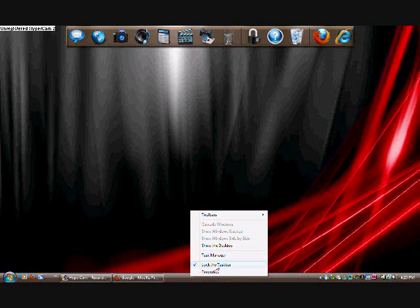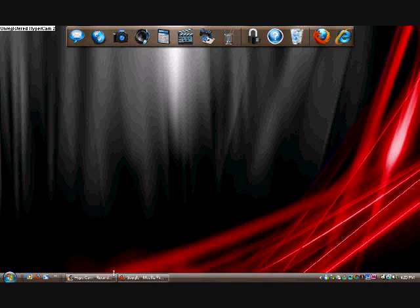First thing you have to do is unlock the taskbar. Just right-click and choose the Lock the Taskbar button. It will probably be checked, you just click to unlock it.